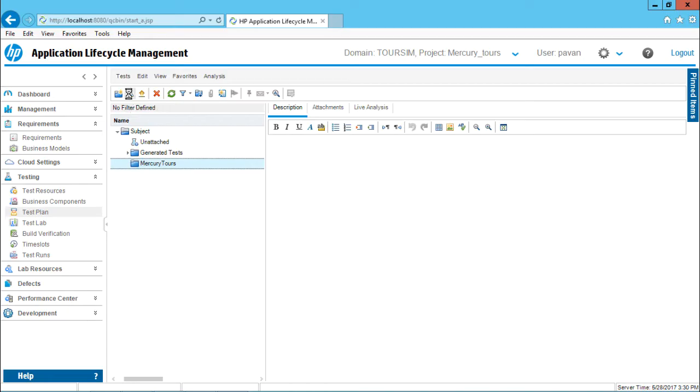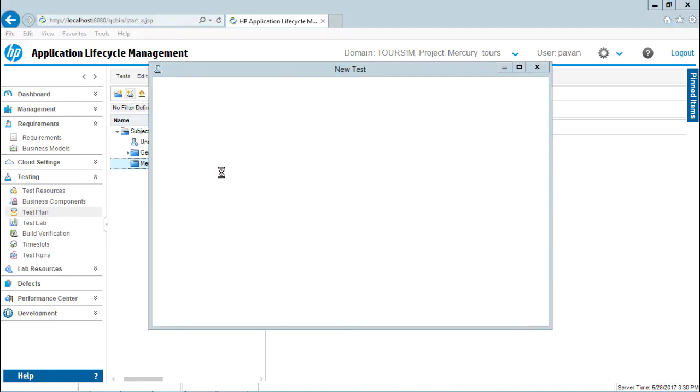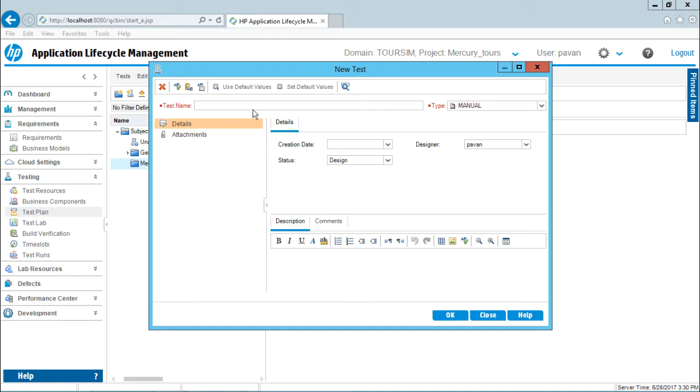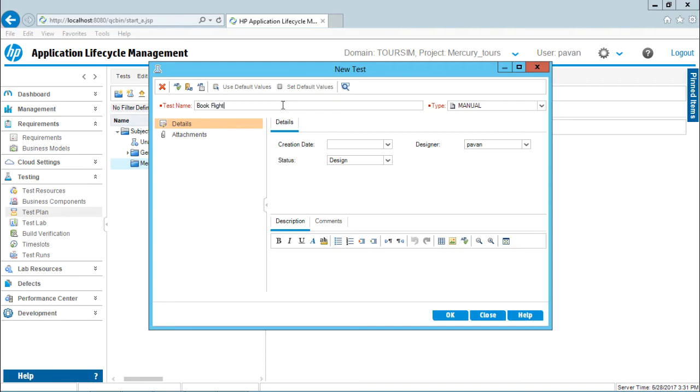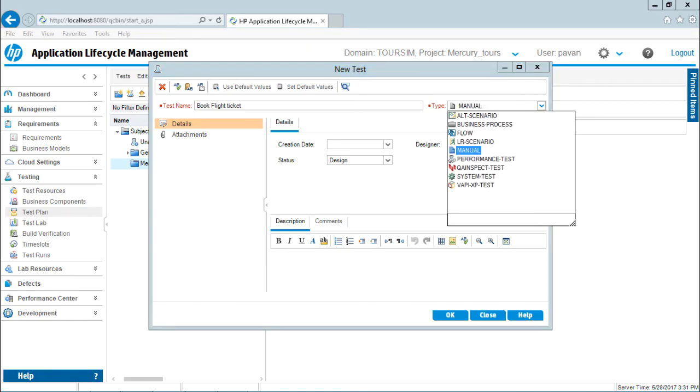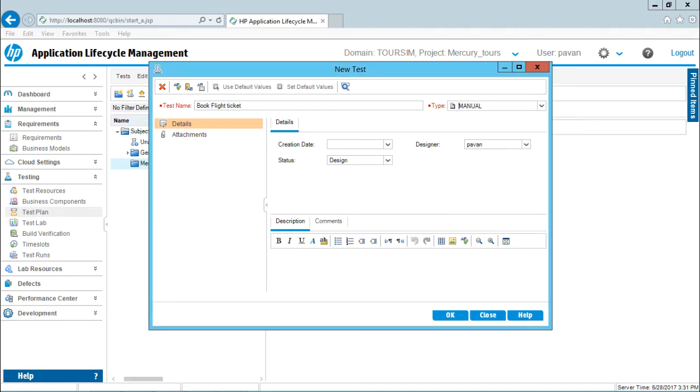First, I can click on this new test and then I'll get a dialog box. The mandatory fields in this dialog box for creating a test is you have to enter the test name and the type. I'll enter the test name as Book Flight Ticket. What type of test case is it? Is it a type of manual or some other automation tools like LoadRunner or QTP? These are different types of tools which it supports. Right now, I'll say it is a manual one.